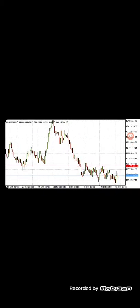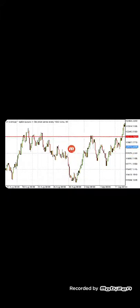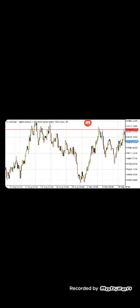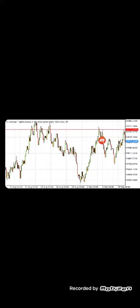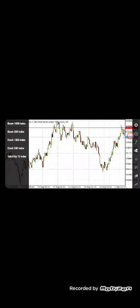The first mistake people make is finding maybe two touches and calling that a resistance or support level. I'll show you how to identify a key support and resistance level. Also, regarding candlestick wicks — on lower time frames those wicks are really valid candles, but on higher time frames they are just noise. Support and resistance are not just a line — they are zones.